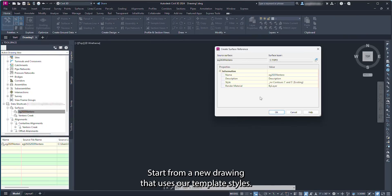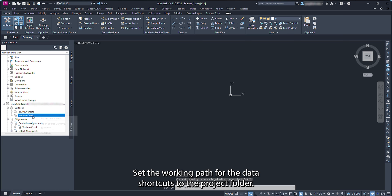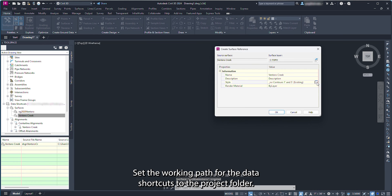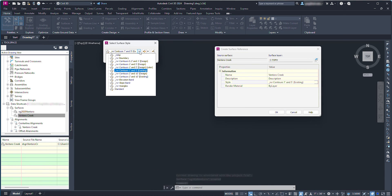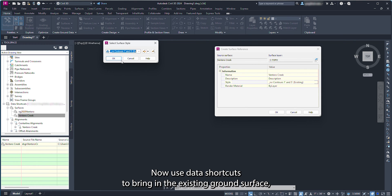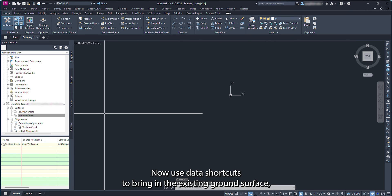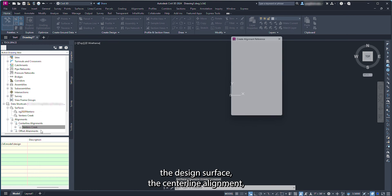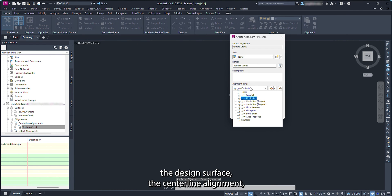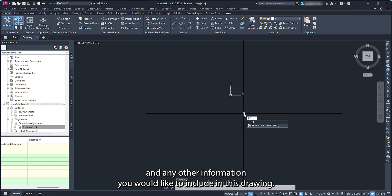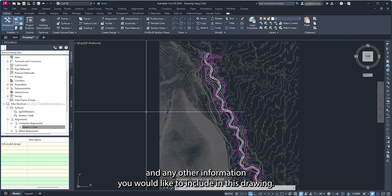Start from a new drawing that uses our template styles. Set the working path for the data shortcuts to the project folder. Now use data shortcuts to bring in the existing ground surface, the design surface, the centerline alignment, and any other information you would like to include in this drawing.